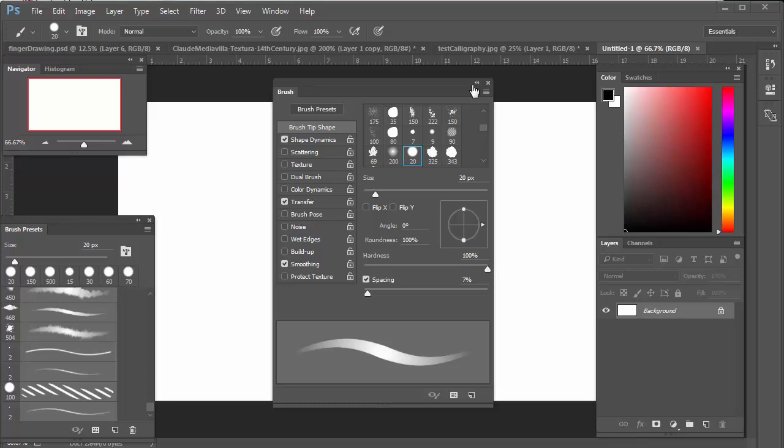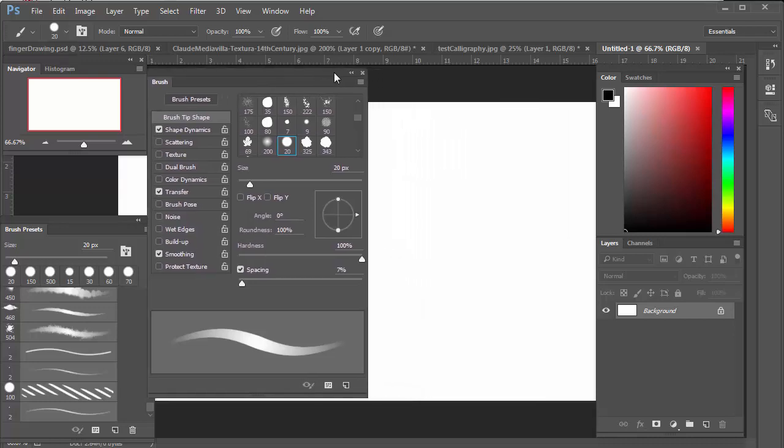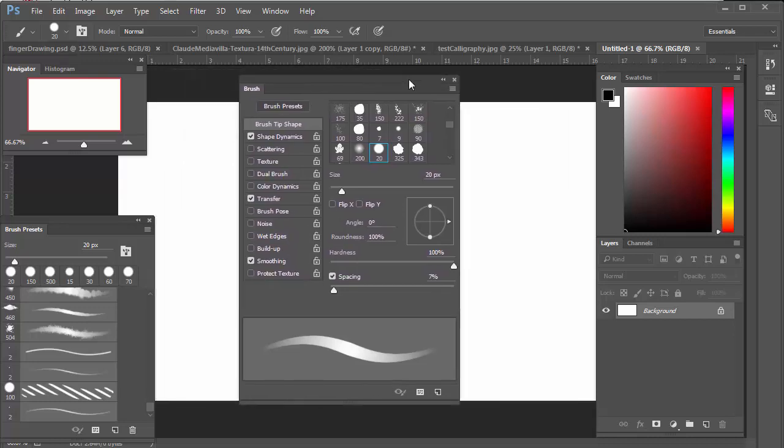Hello there. I want to quickly demonstrate how to import a brush library and how to export and save your brushes so that you can take them with you and always have them.